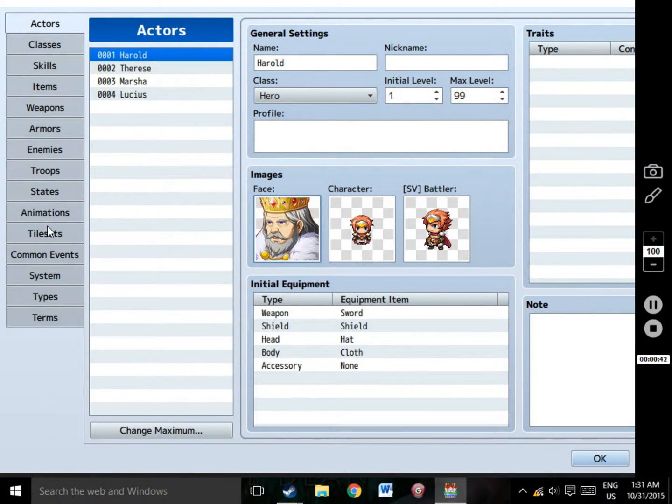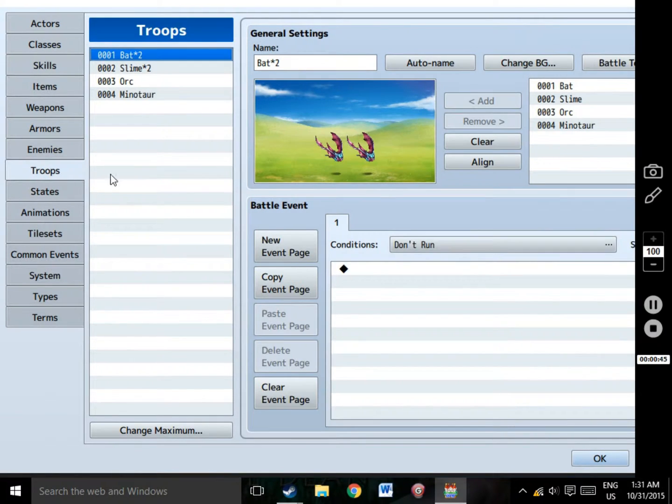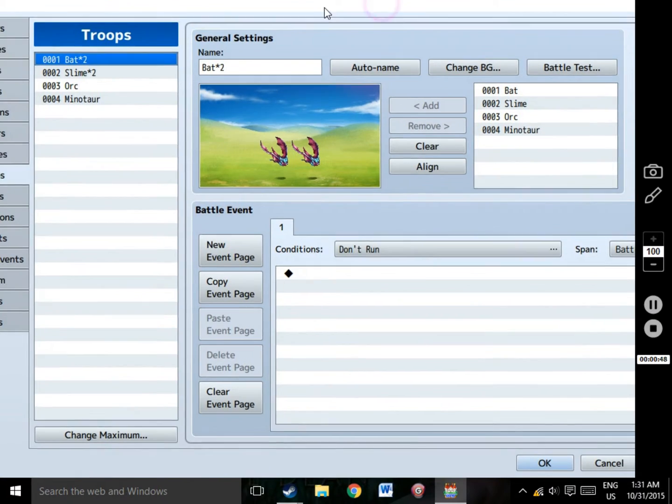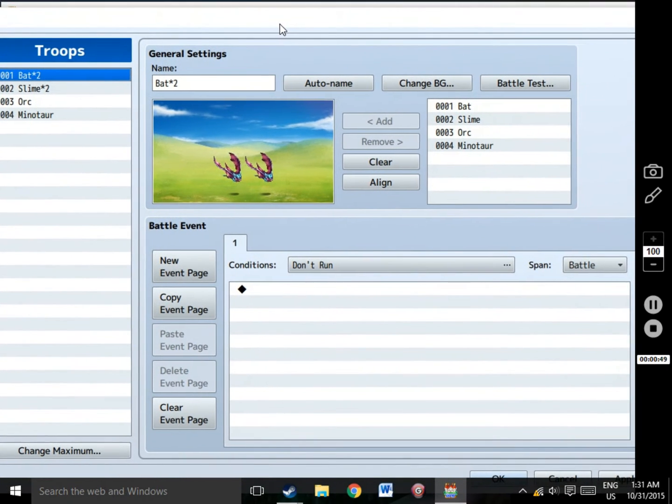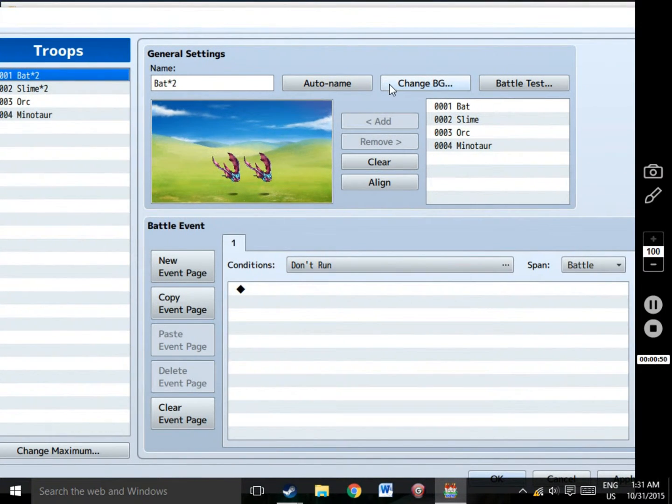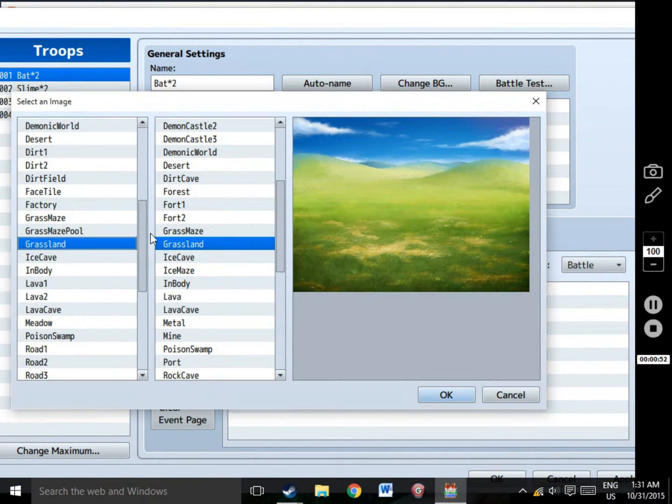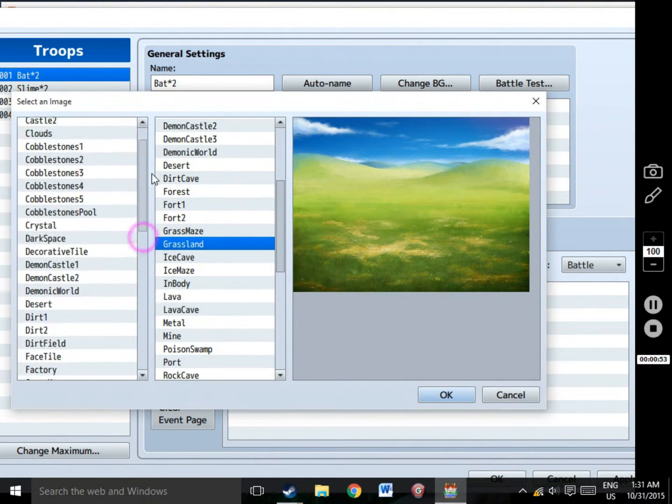A number of people get confused about RPG Maker's DLC. I know I did back when I bought DLC for VX Ace. You see, the DLC is never downloaded directly into the game file itself. Instead,